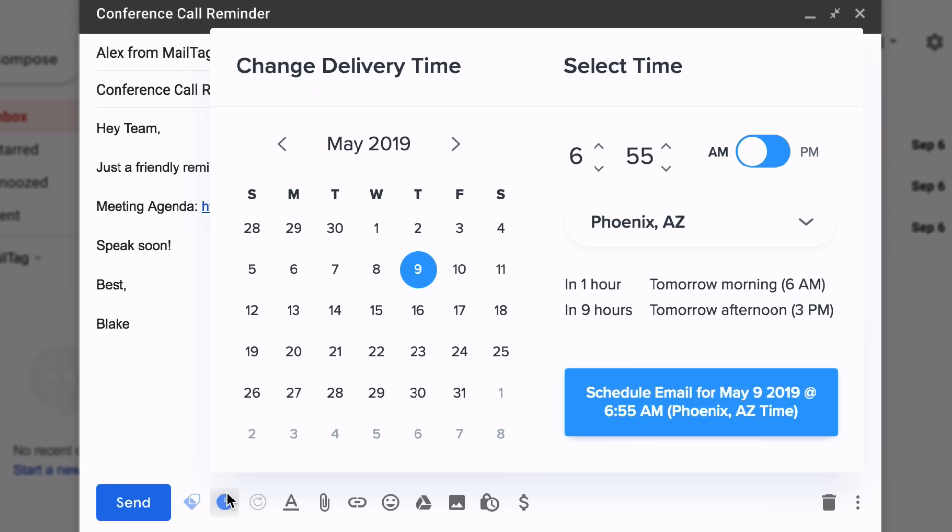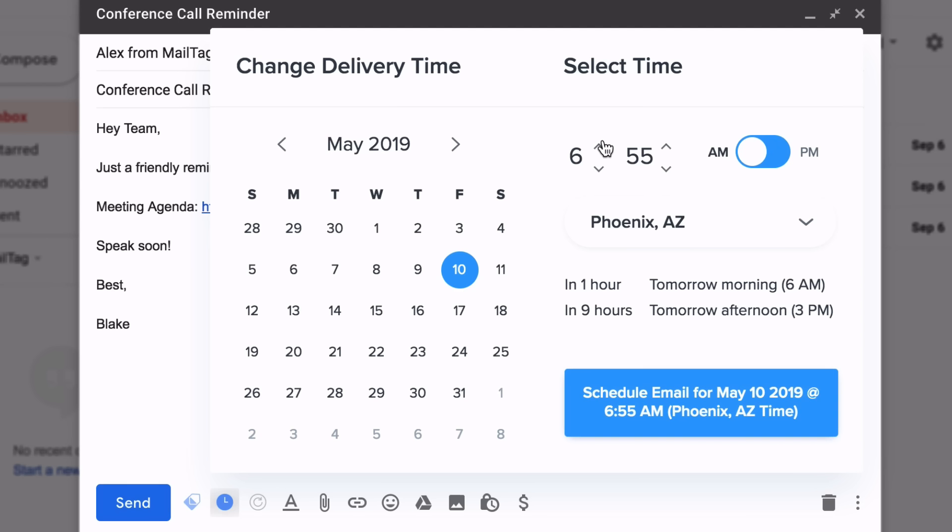For this video's example, we'll select May 10th at 7:02 AM. If you know your recipient's time zone,